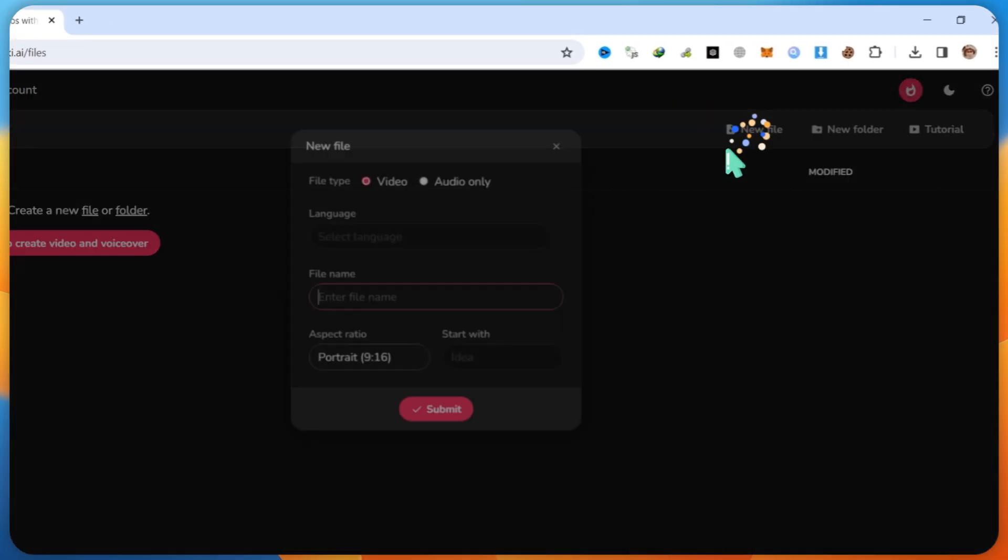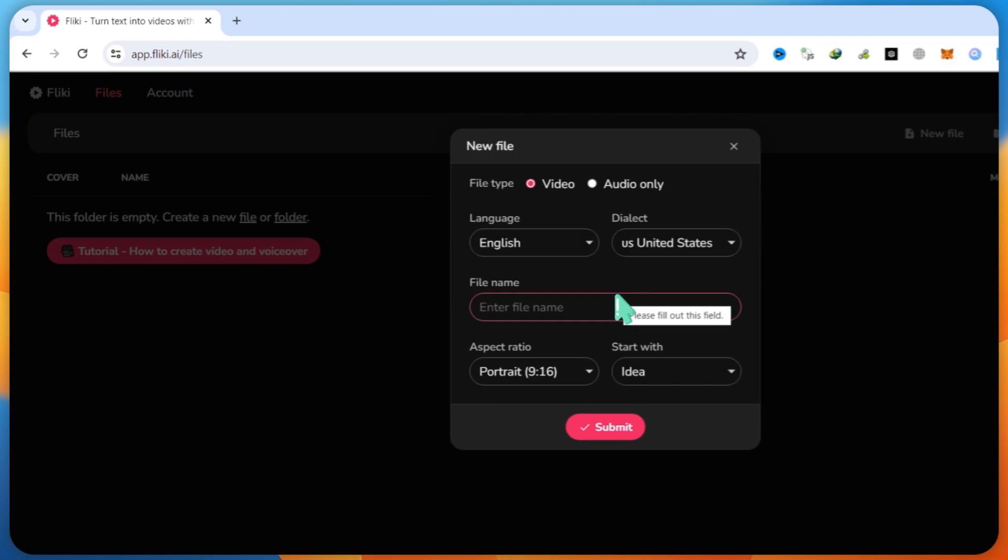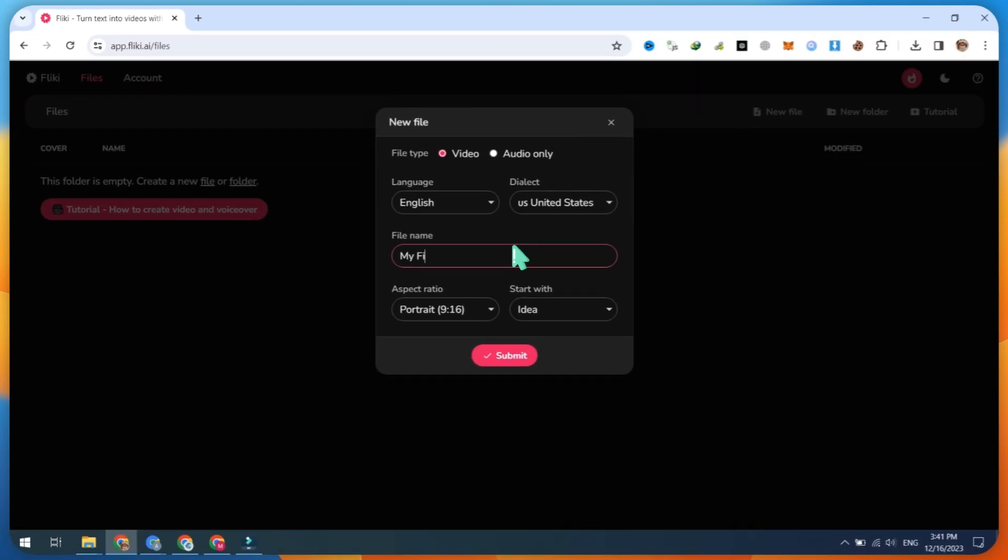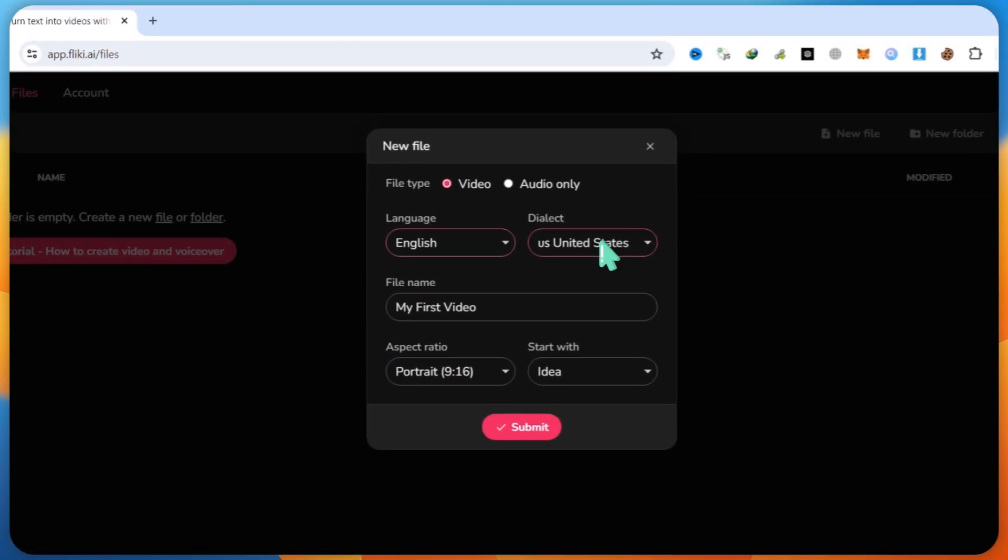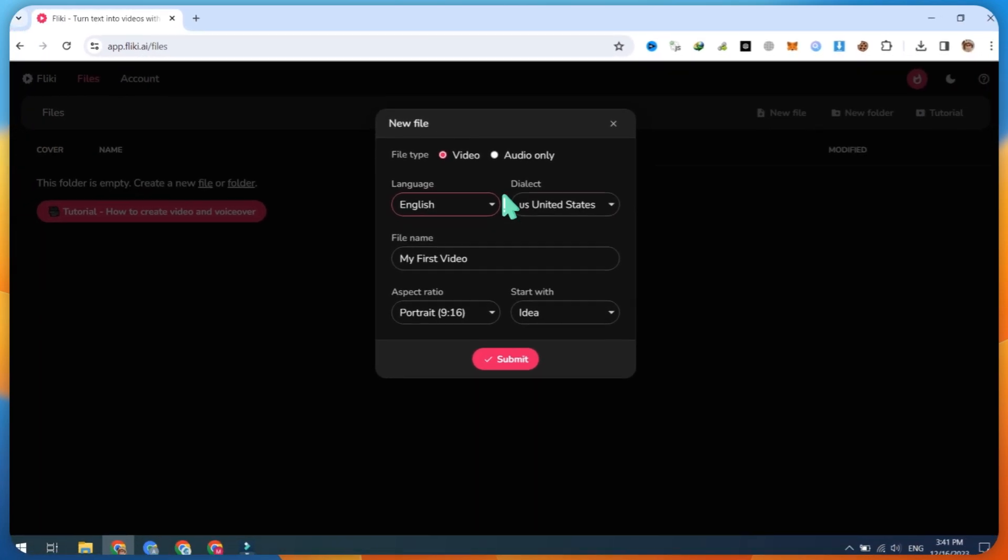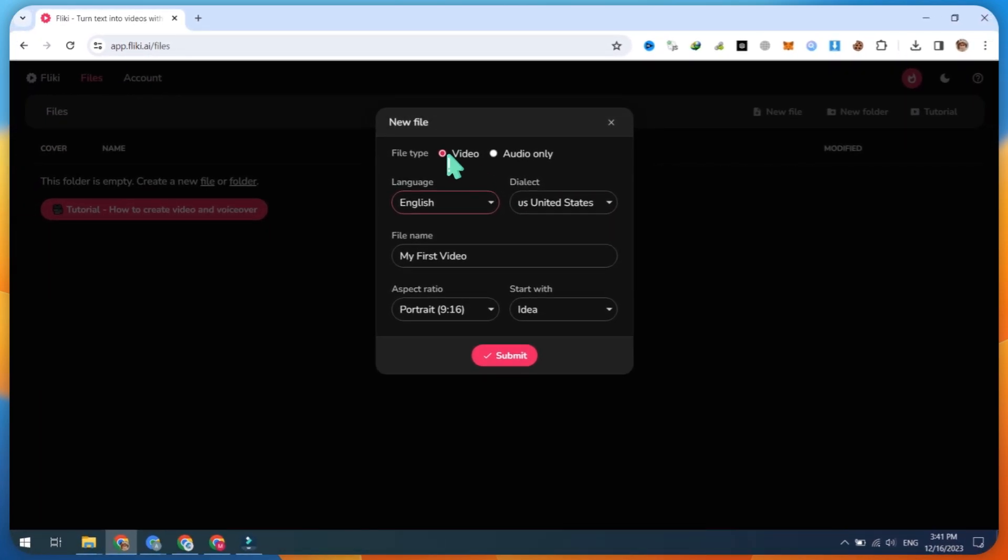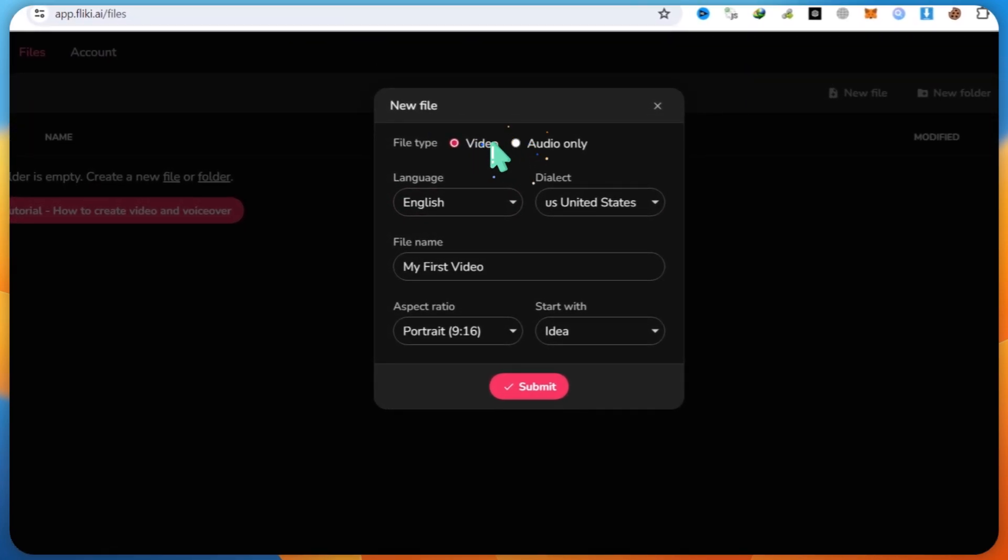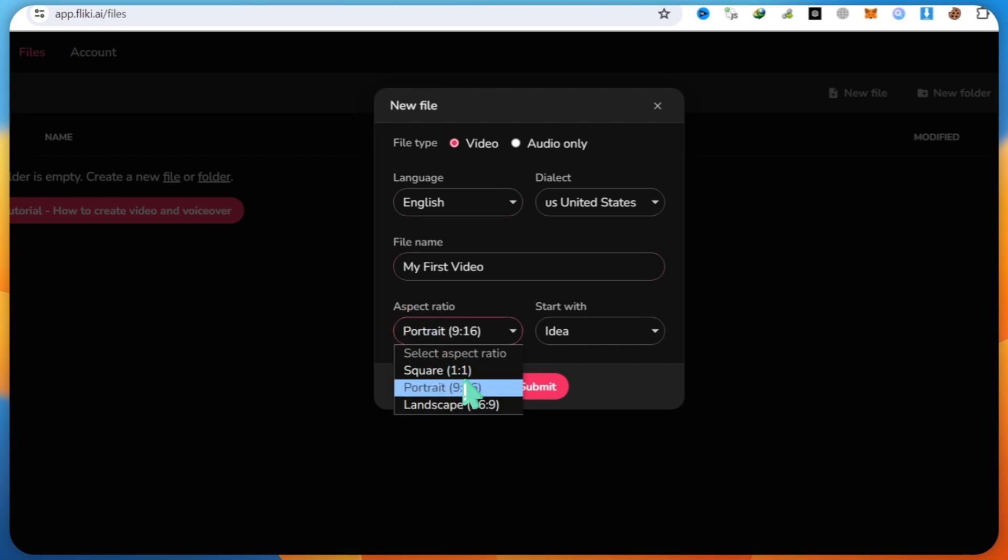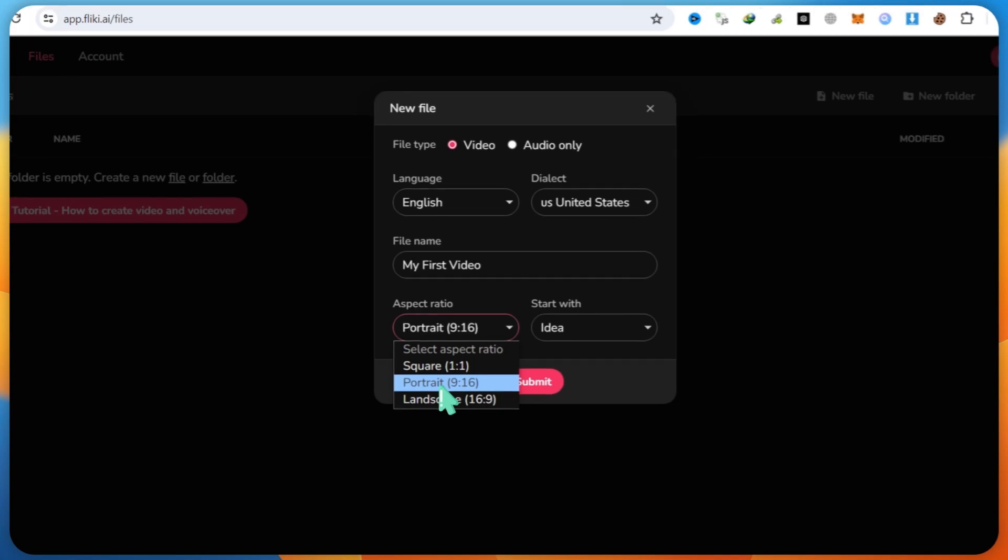Now, click on New File. Type your file name and choose your language. Almost all language options are available. Select Video as the file type and set the aspect ratio to 9:16 for short videos.